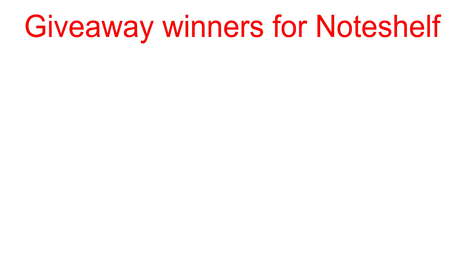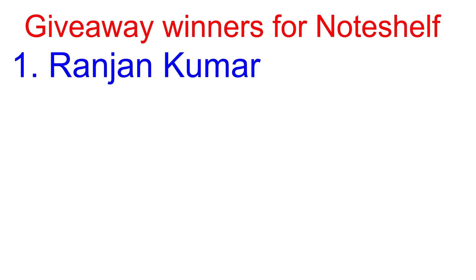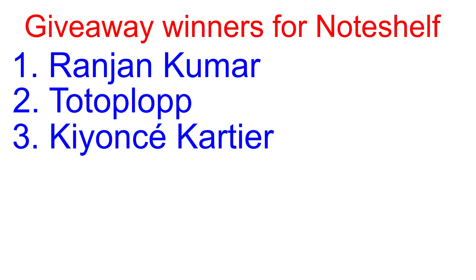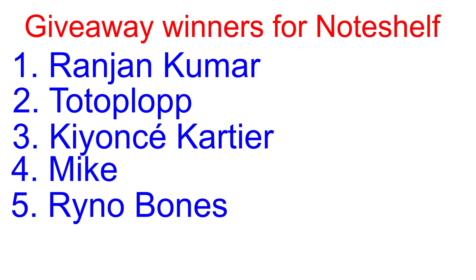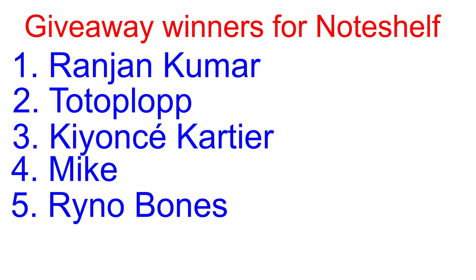Before we get into the top five handwriting note-taking applications, here are the winners for Not Shelf. In order for me not to butcher your names, I'm just going to mention your first names. Unless your name just rolls off my tongue, I will just mention your name. Pay attention to the name written on the screen. The first winner is Ranjan Kumar. Number two to top lop. The third winner is Kiyonse Katiyar. The fourth winner is Mike. The fifth winner is Rainer Bones. Congratulations. Please contact me on social media, Facebook or Instagram or email me ropsy at beingpaperless.com to collect your redeem code. Congratulations guys.